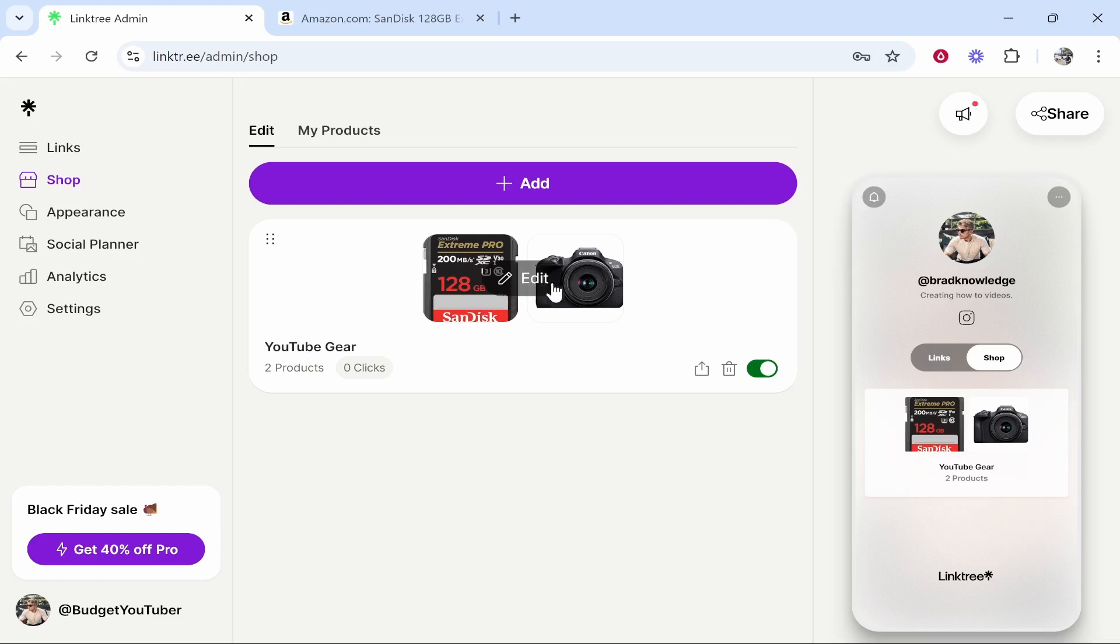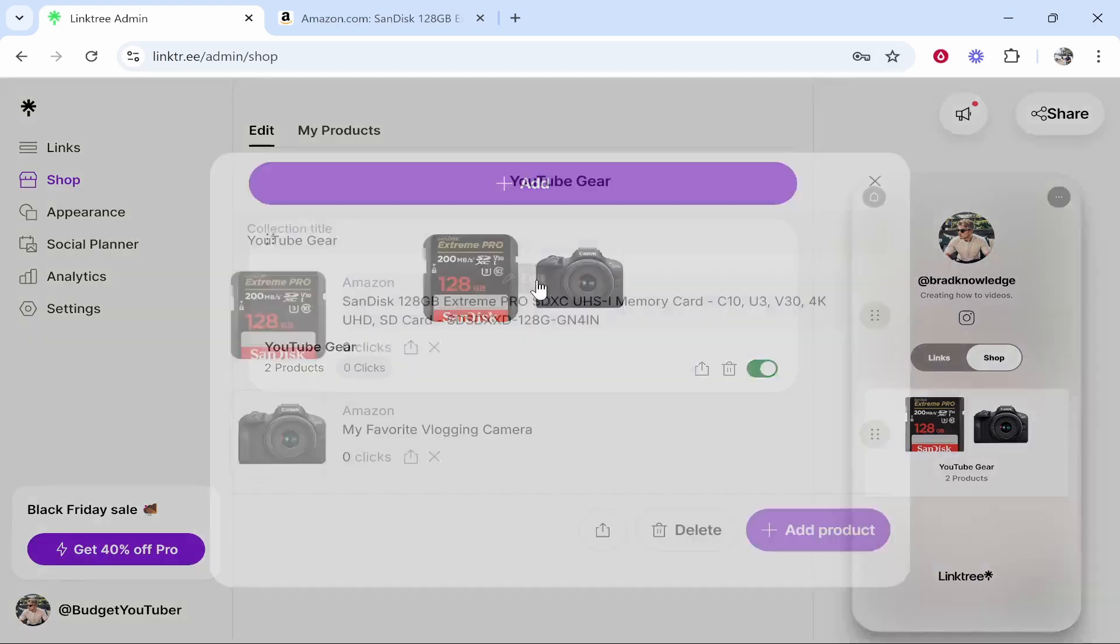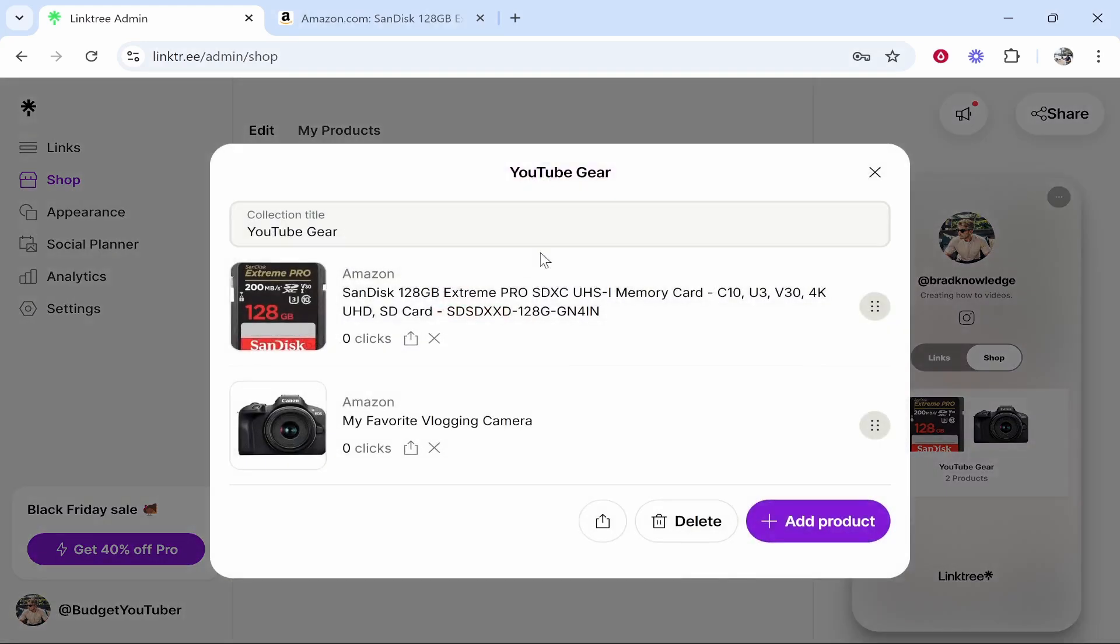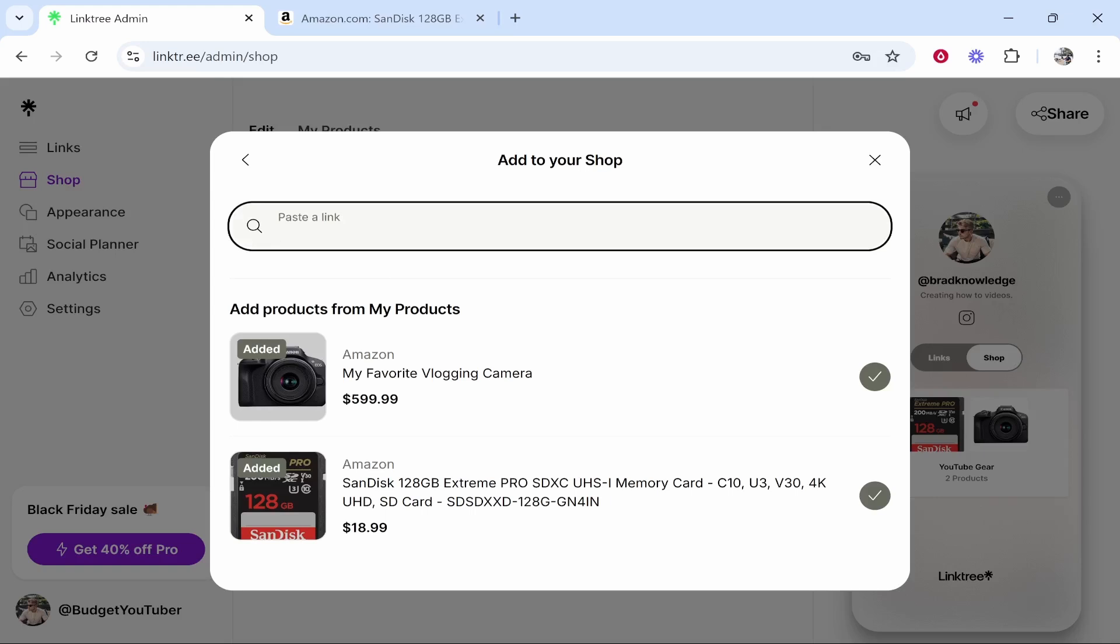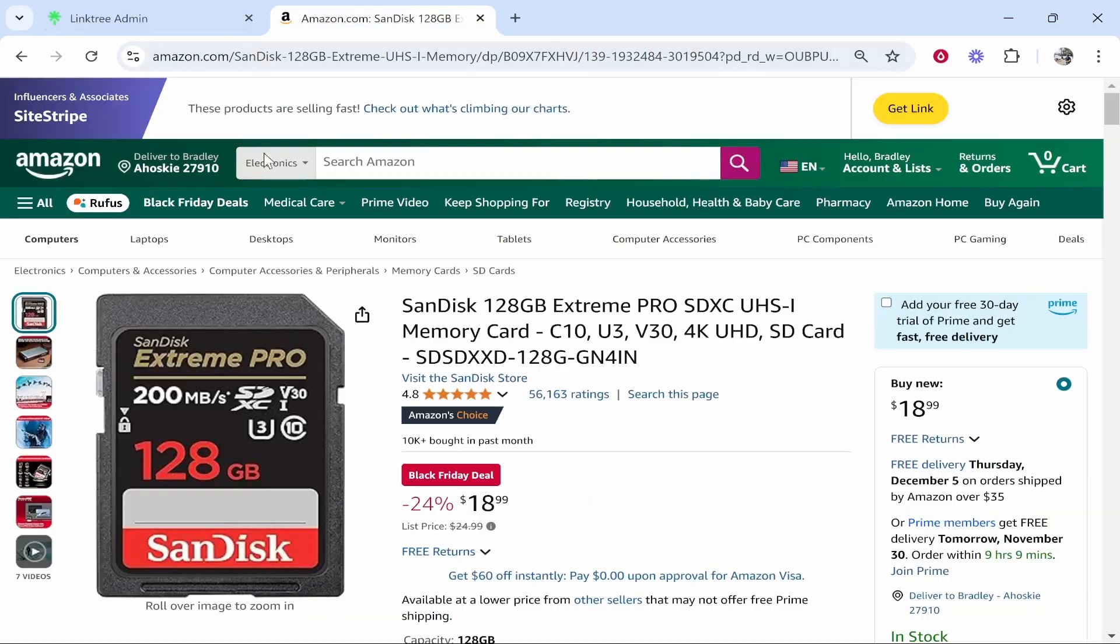So now we'll add products in the YouTube gear. So click edit we'll click add product. Now what it's going to ask is it going to ask for a link and you can get that from Amazon.